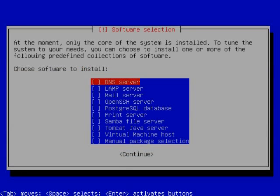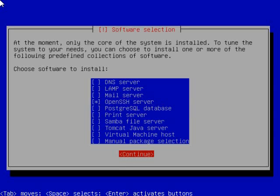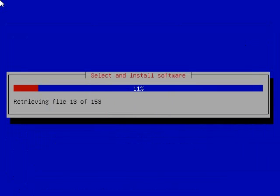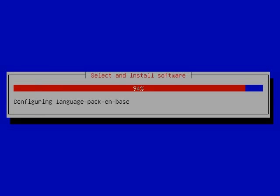Now you're going to choose what default packages to install. Just select OpenSSH Server for now. That'll let you remote into this server from other computers, kind of like RDC. It'll let you get to the command prompt using PuTTY or another SSH client.